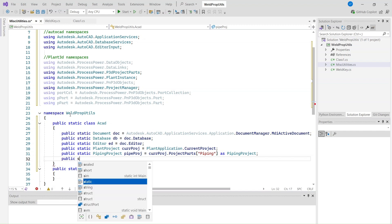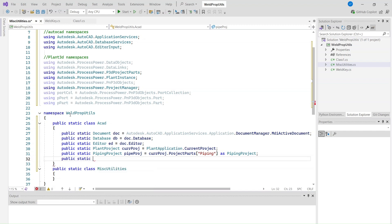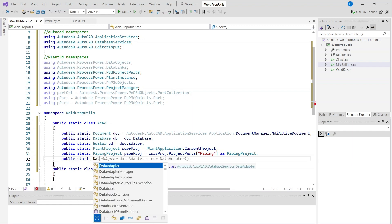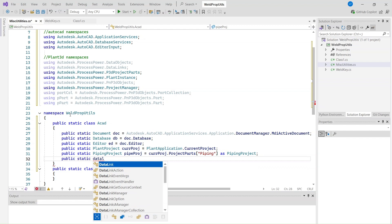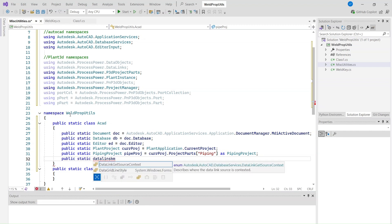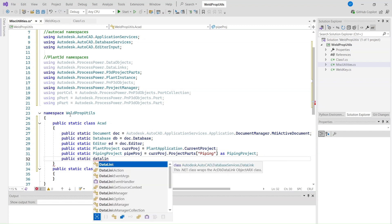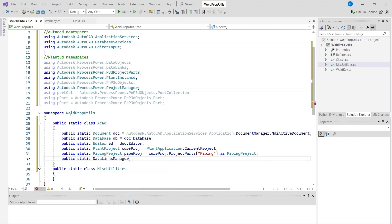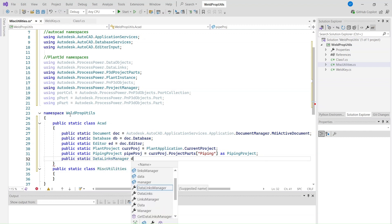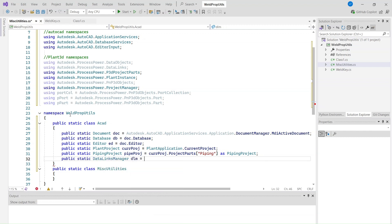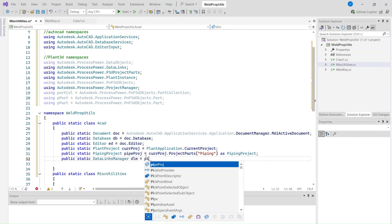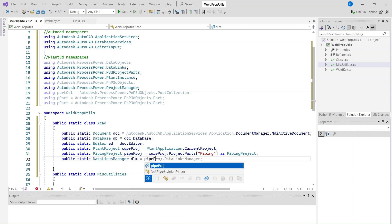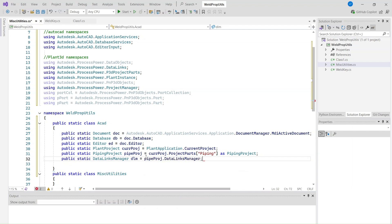And last one, the Data Links Manager. Public Static Data Links Manager DLM equals pipeproj.